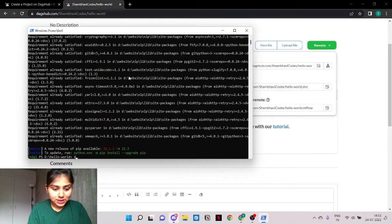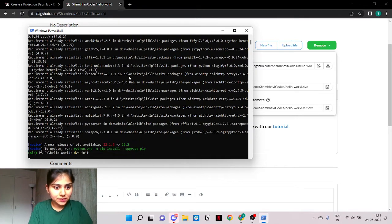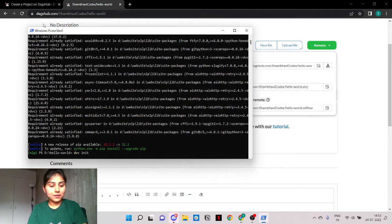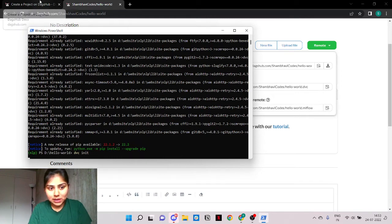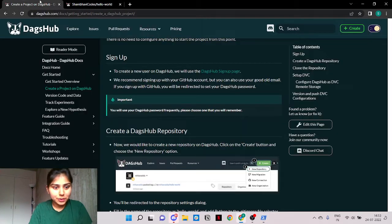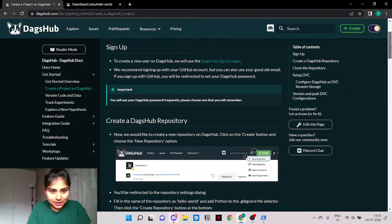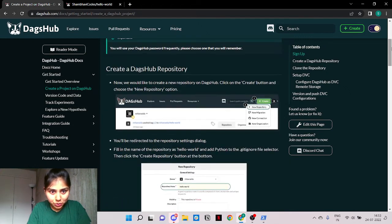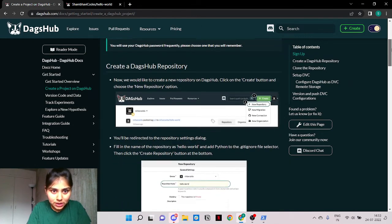Now it is time to initialize the DVC with a simple DVC init command. After this we have to follow four more commands and we'll be all set with our remote storage configured. Let's go back to the tutorial to check if we have been correctly following along.